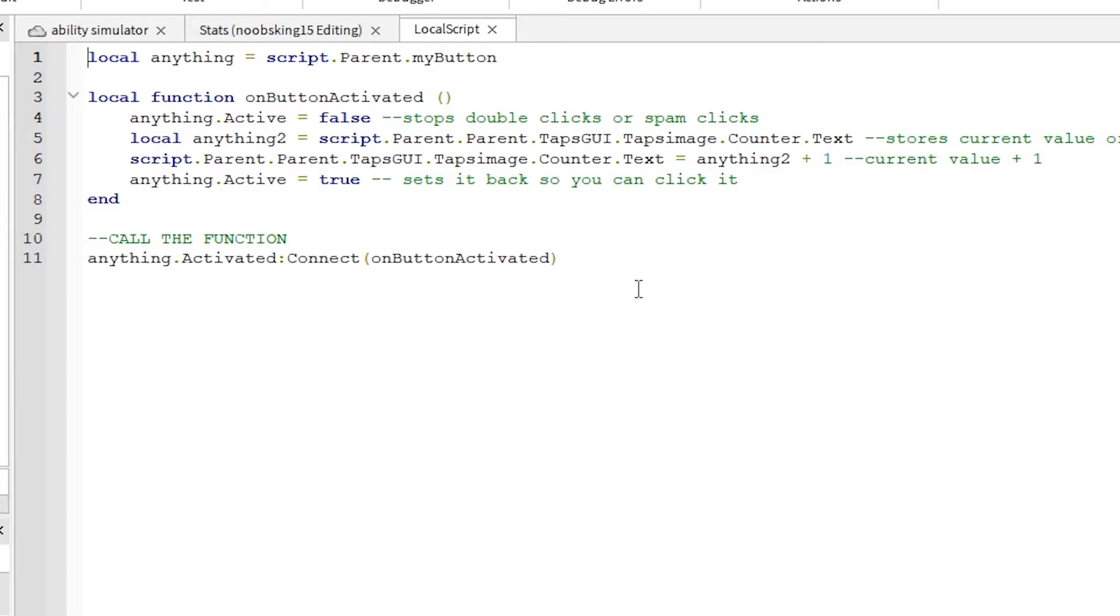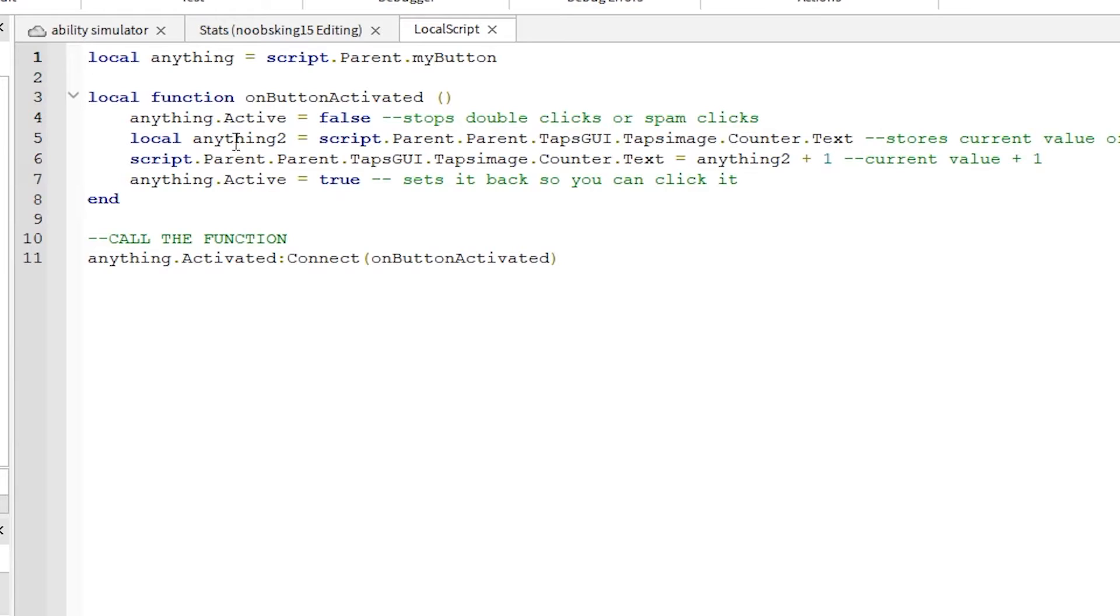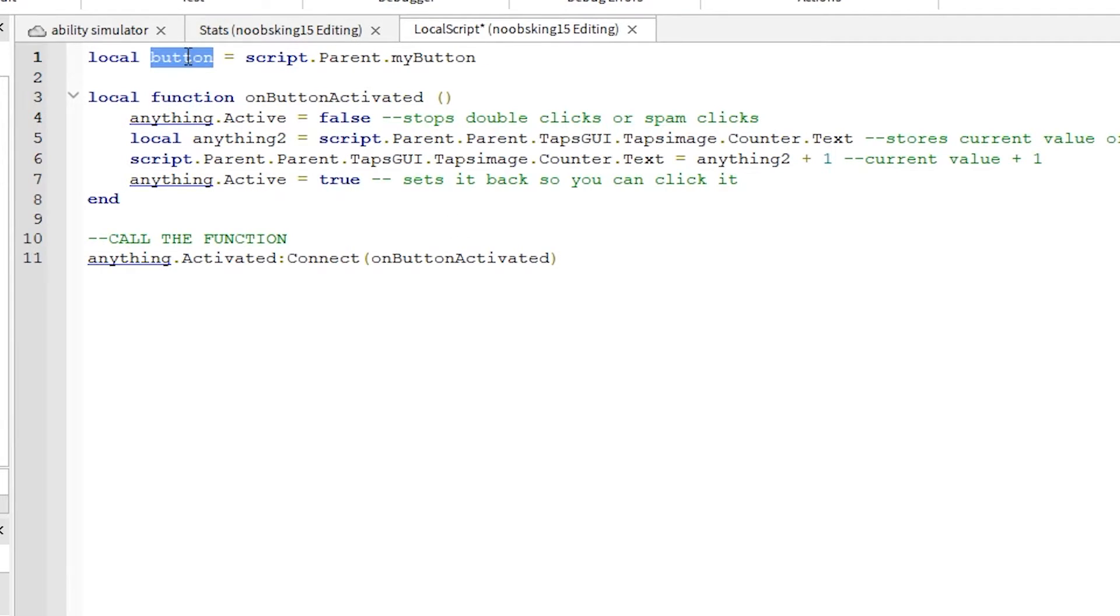If you don't have the taps GUI or this local script code, it's probably a good idea to go back to the first video in this tapping series and get that setup, and then try to add this. Or try the second video, both are linked in the description.